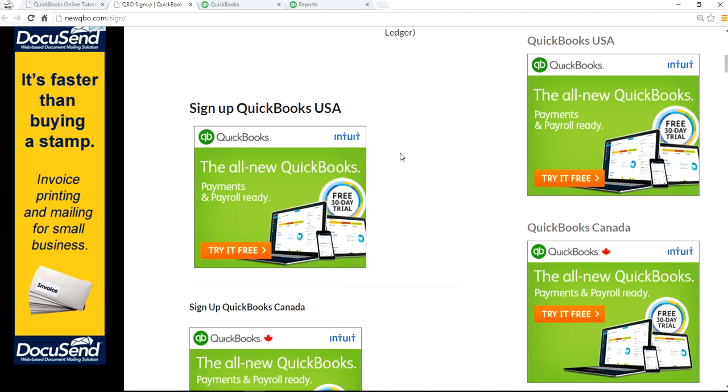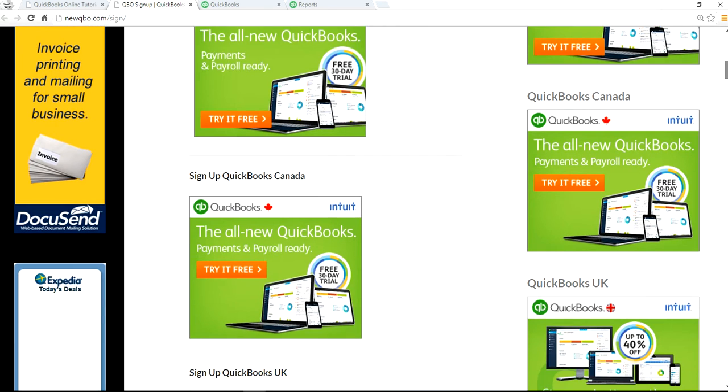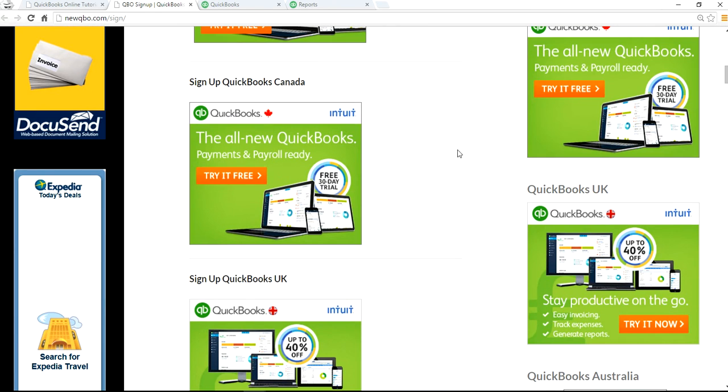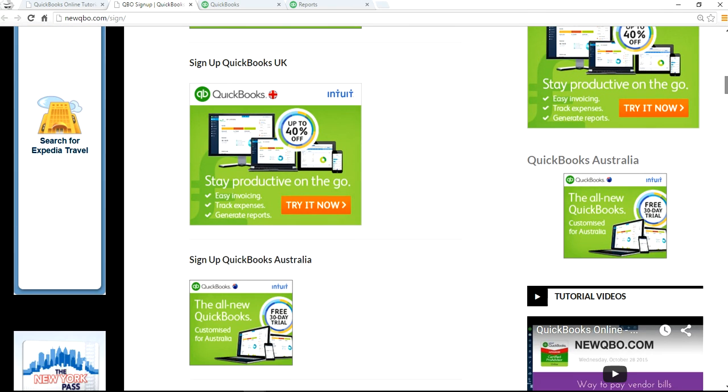If you want to sign up for QuickBooks USA, here's the link. It will take you to the QuickBooks website. We also have links for QuickBooks Canada, QuickBooks UK, and QuickBooks Australia.